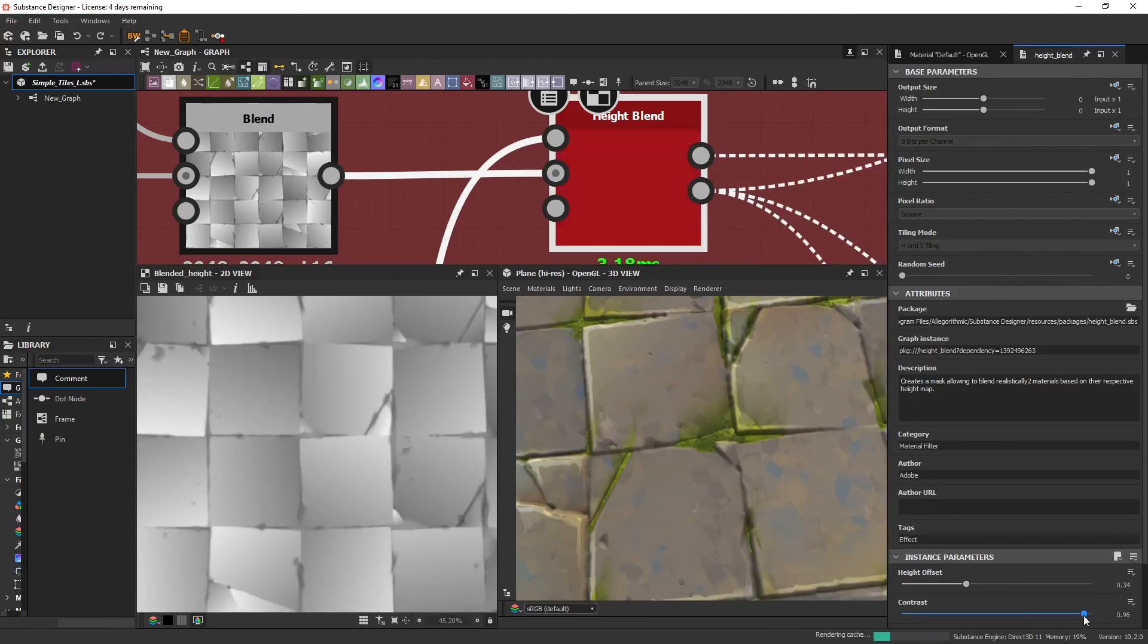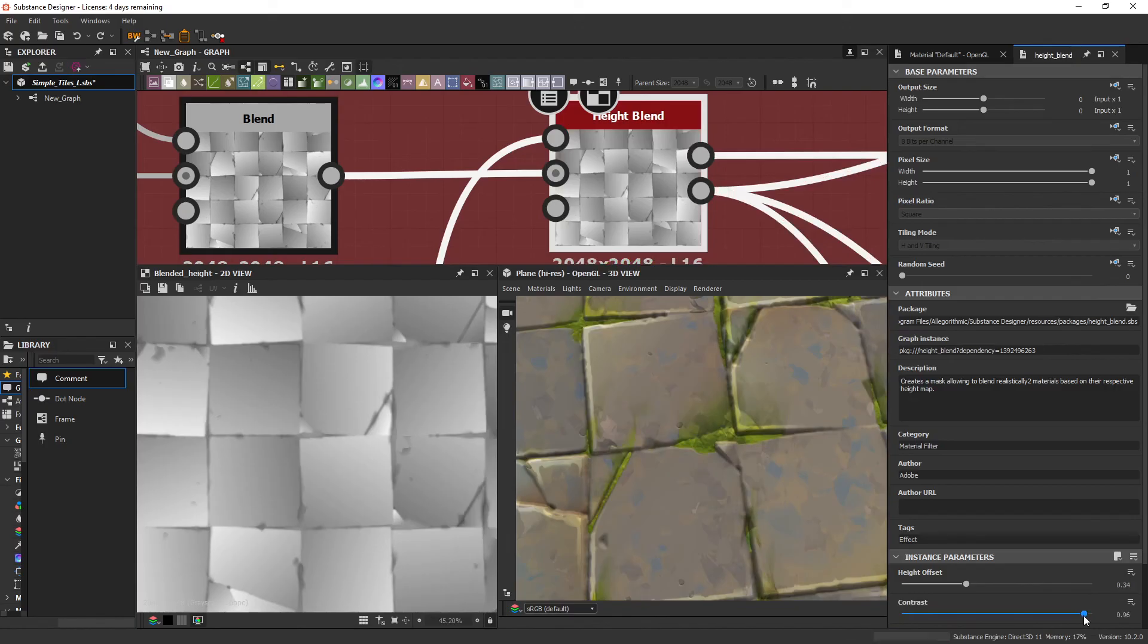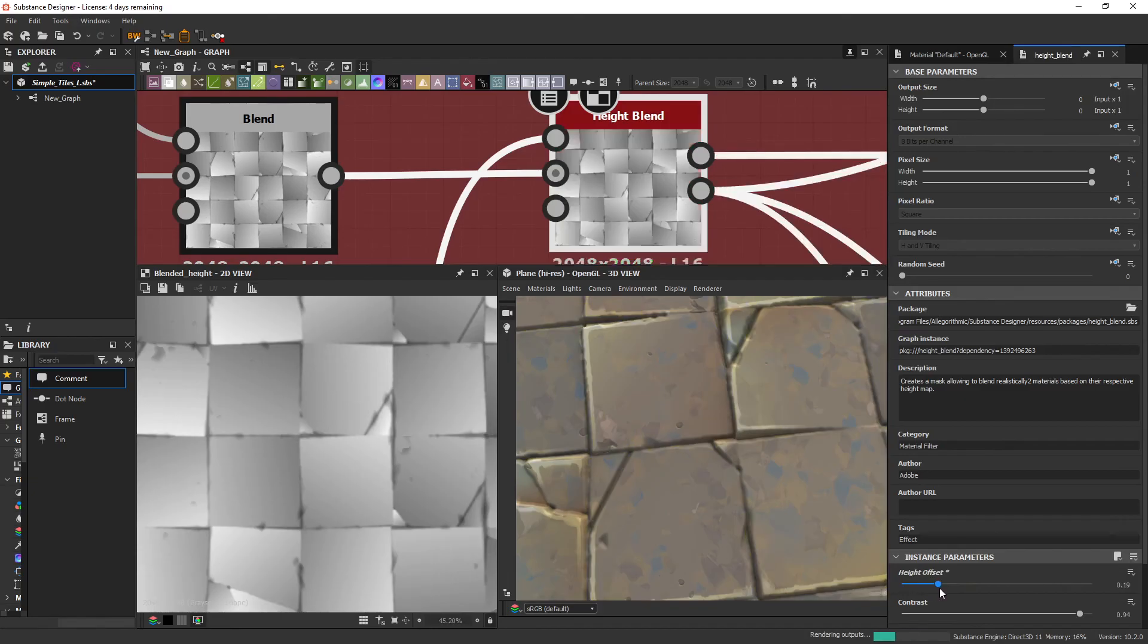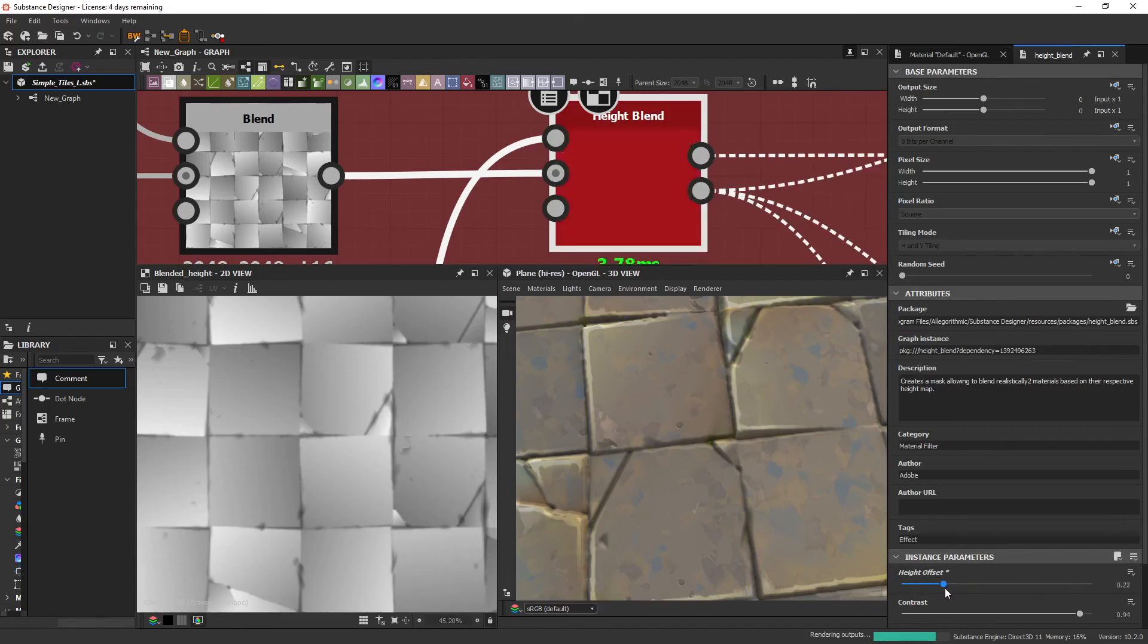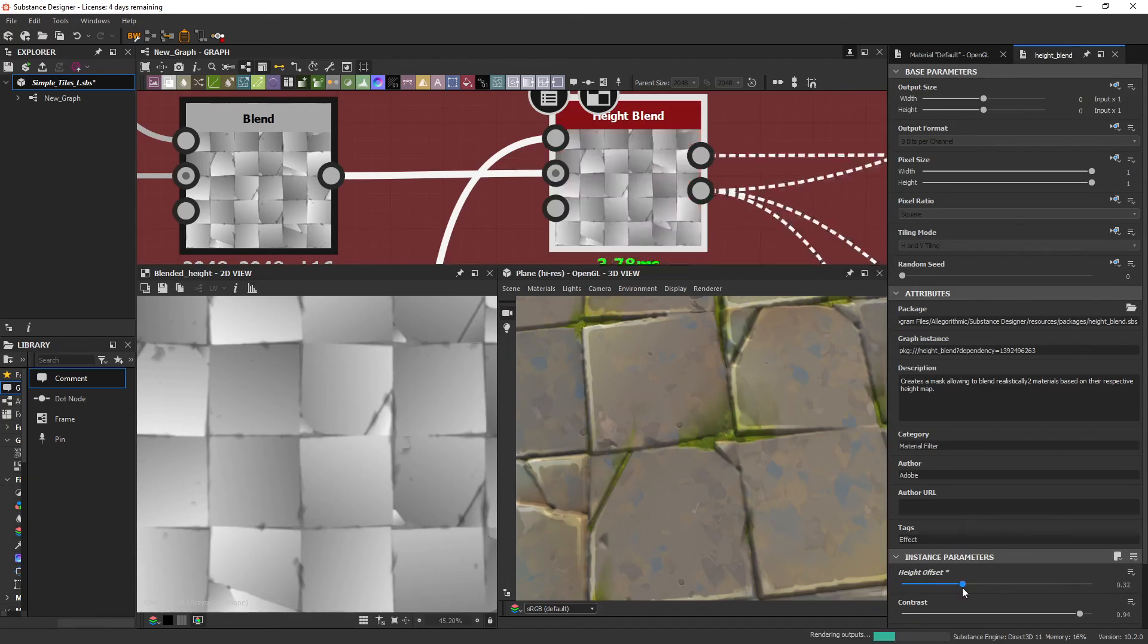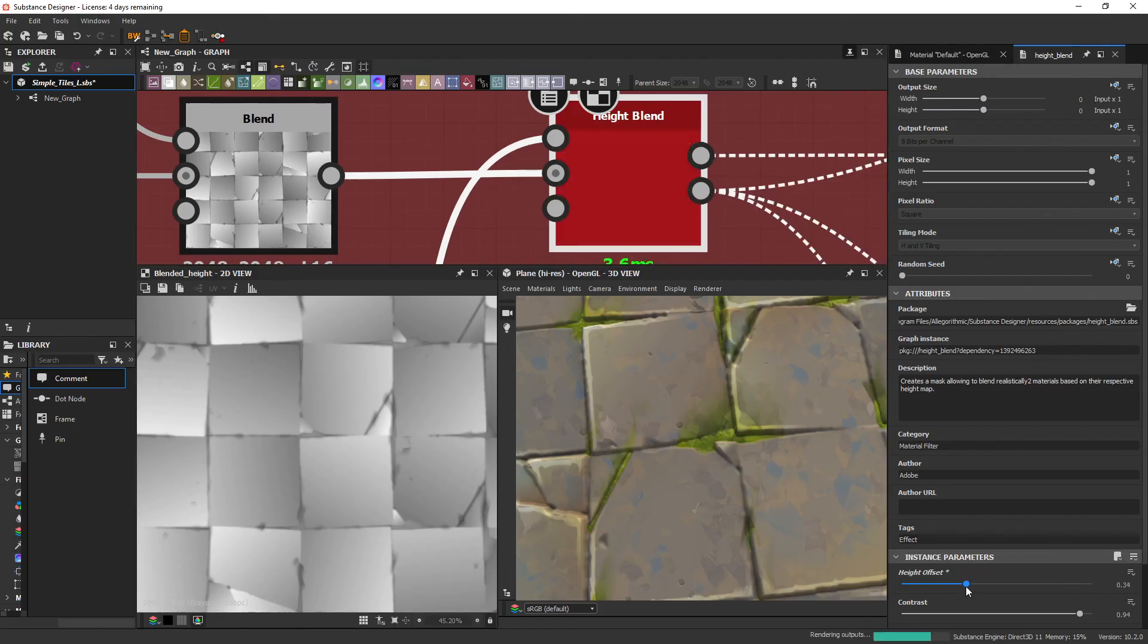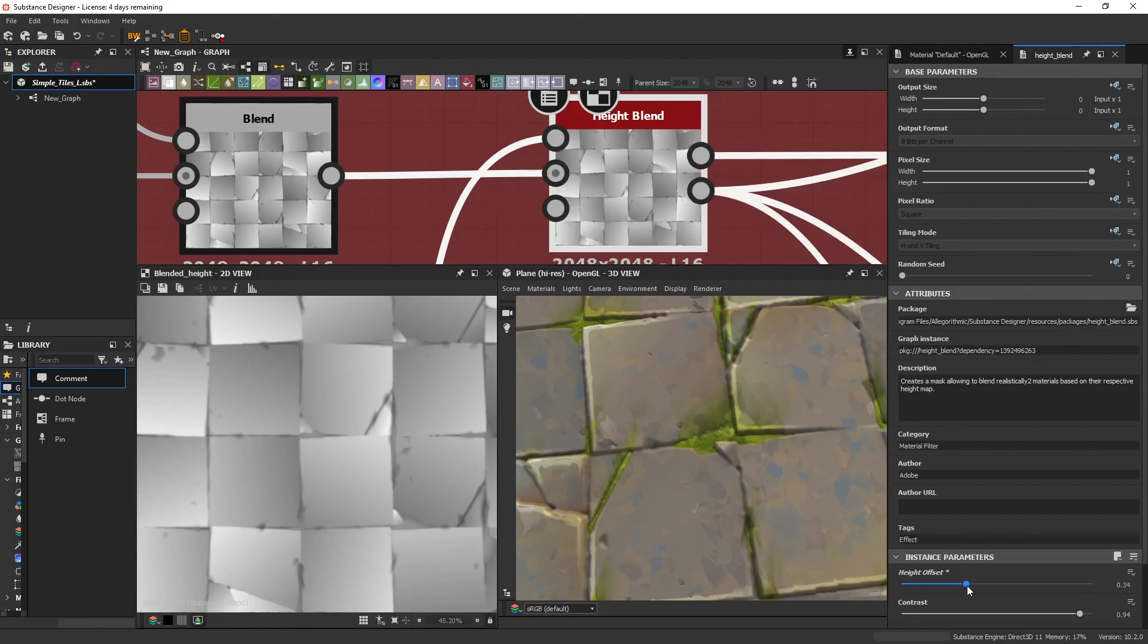So just a little bit there can be kind of interesting. And then this is it without. And as you can see, the white parts, as I just explained, come through first. Which is exactly what we need in this case.